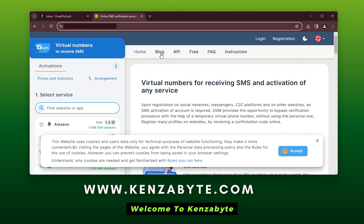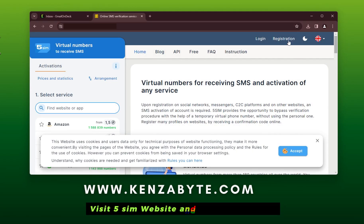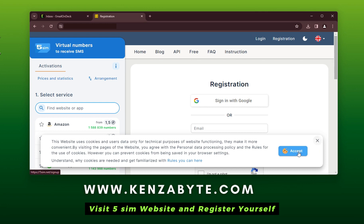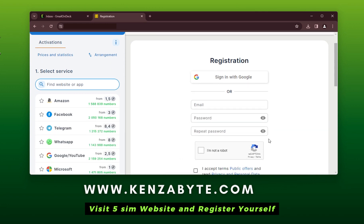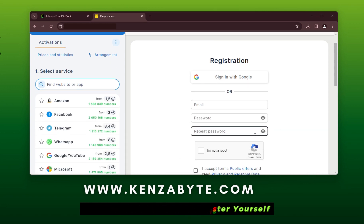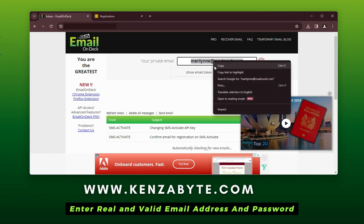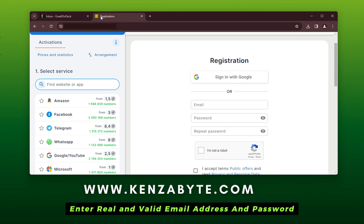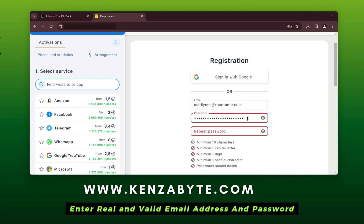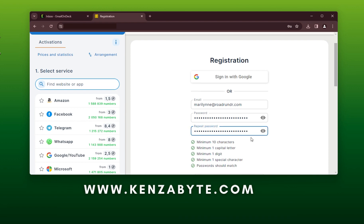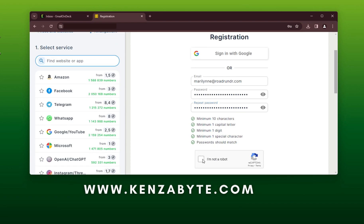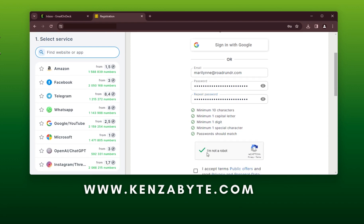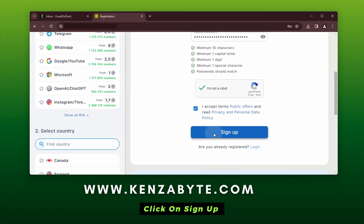Welcome to KenzaByte. Visit the 5SIM website and register yourself. Enter a real and valid email address and password, then click on Sign Up.